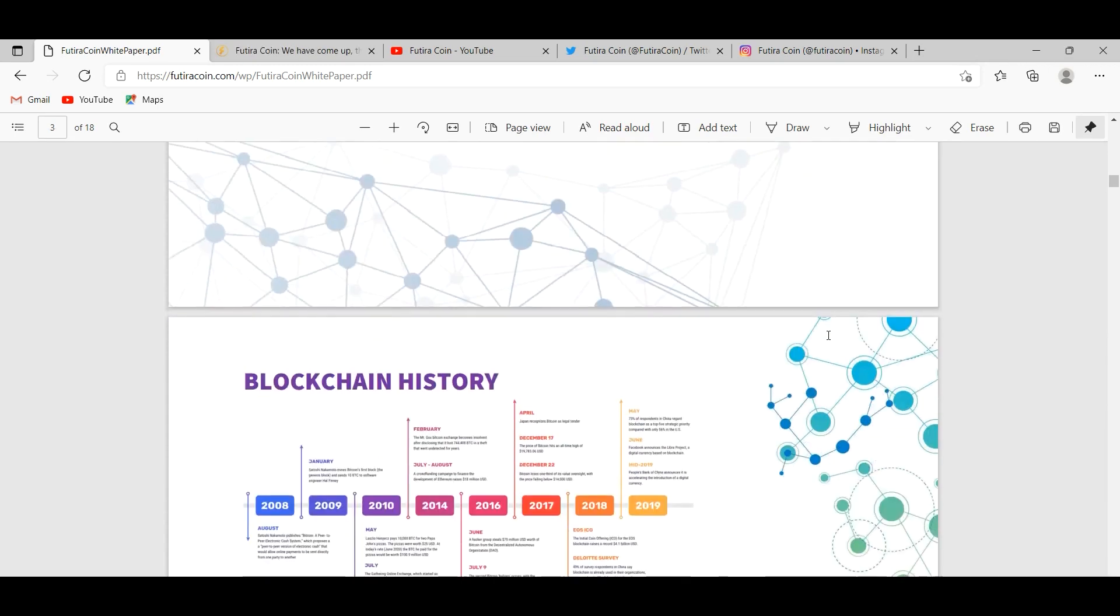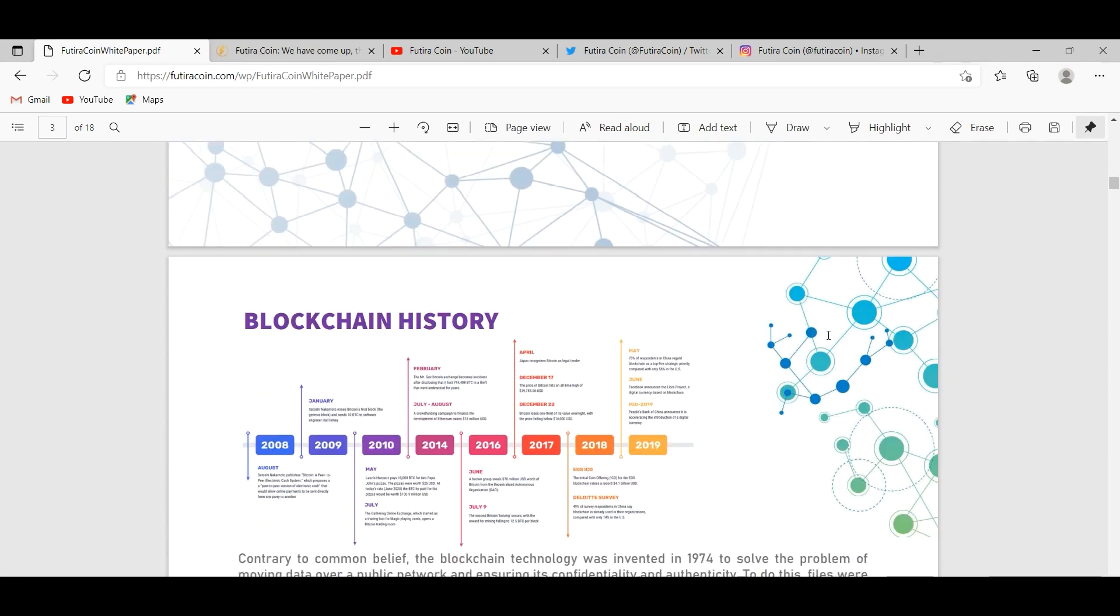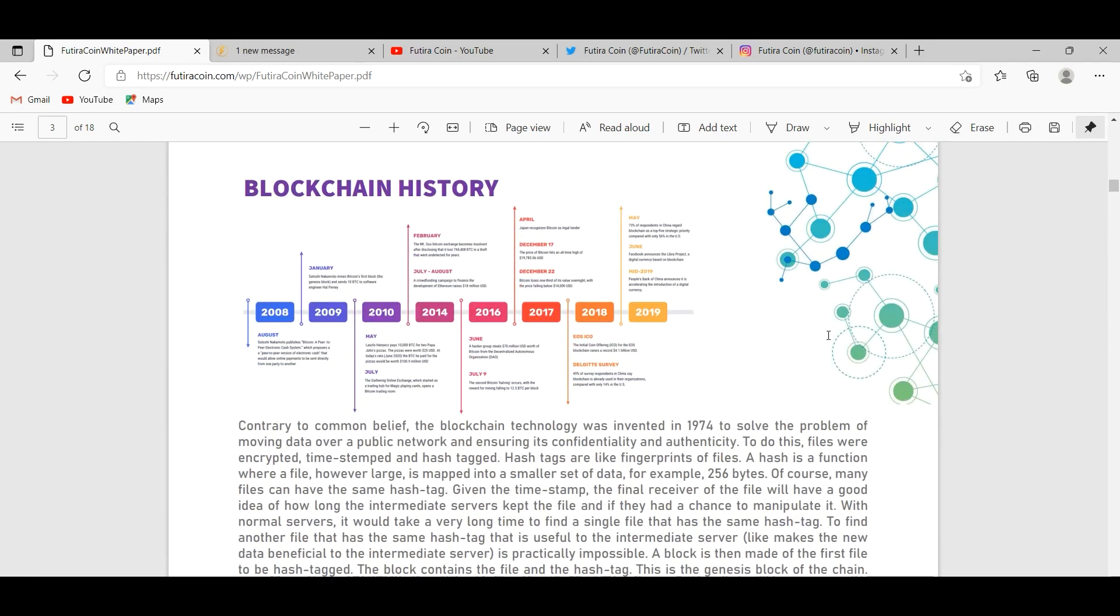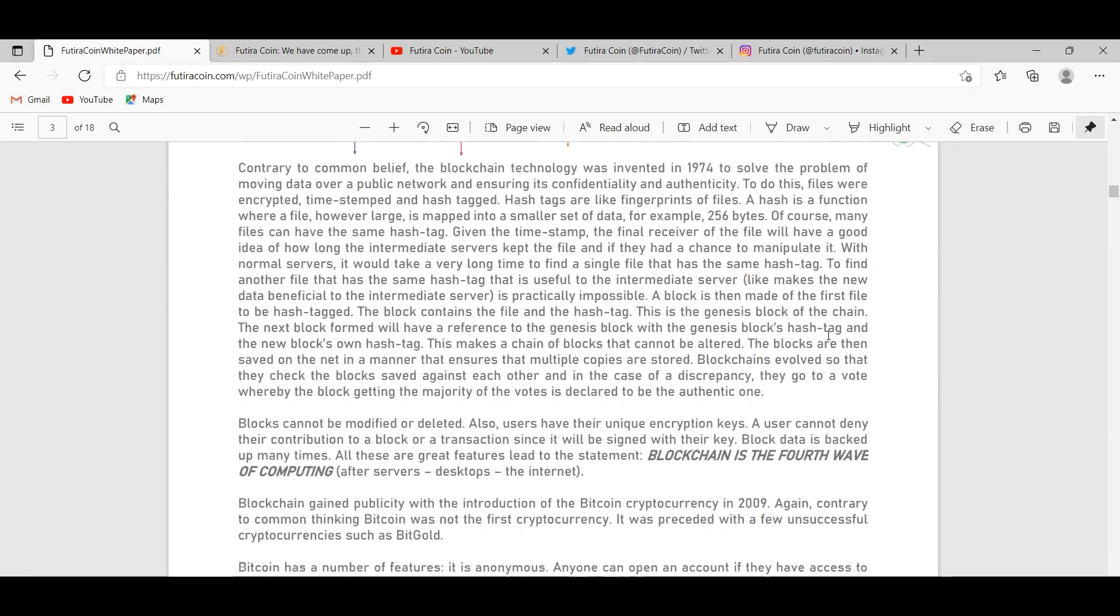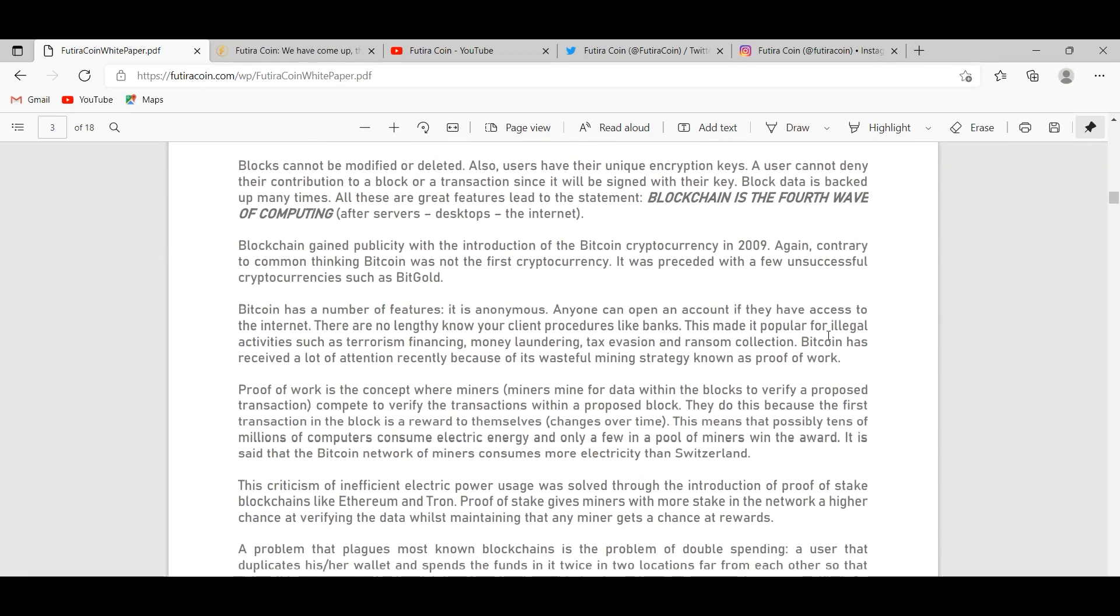FUTURE token was created by FUTURE Limited LLC and FUTURE SRO as an empowerment token on TRON Network TRC20 and the Binance Smart Chain BEP20.